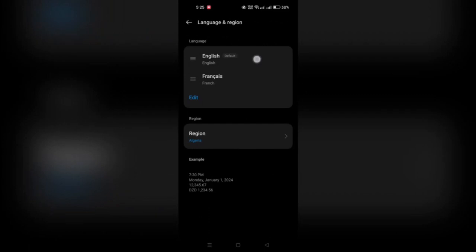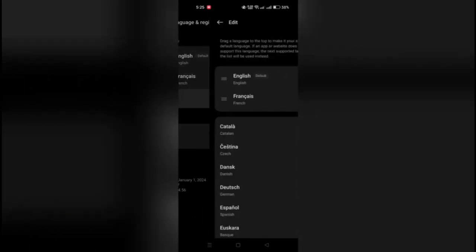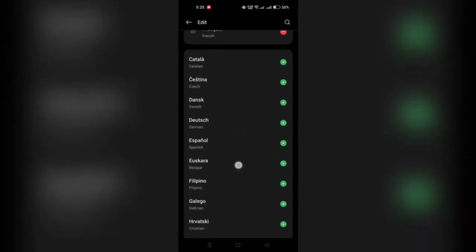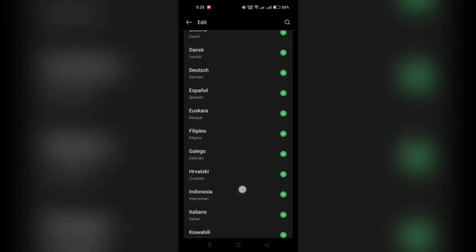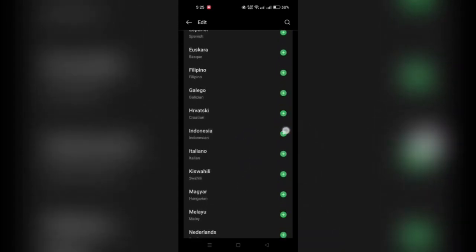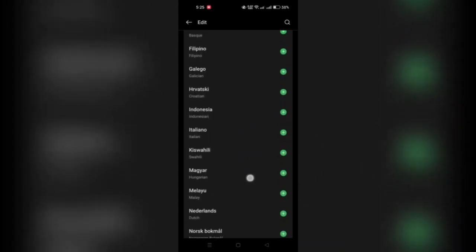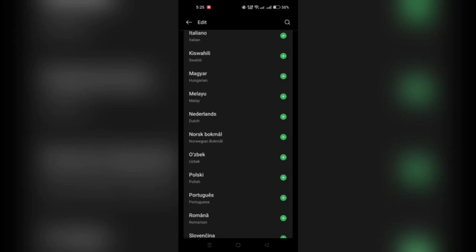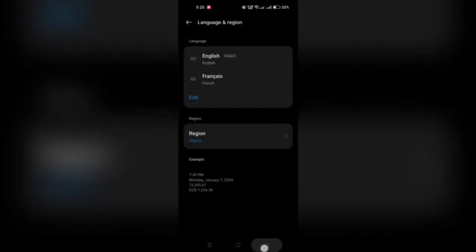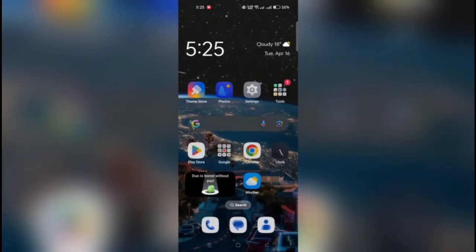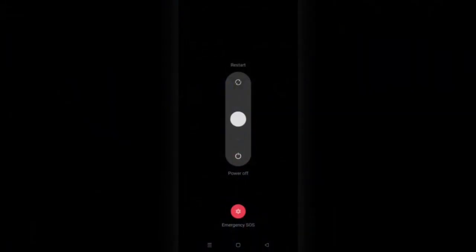After you do that, head back to Chase, long press on it, and then click on force stop or restart your device if needed. And then when you enter Chase after that, you can see that the language has changed.